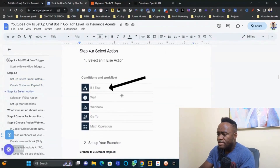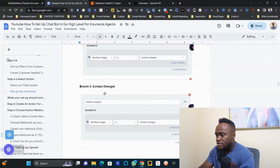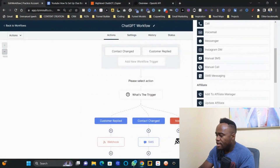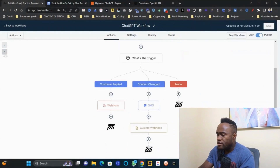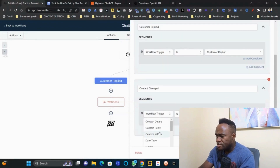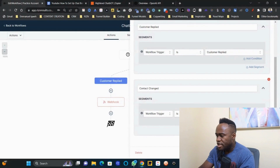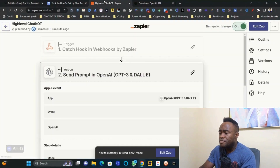Step four: select an if/else action and set up your branches. Click the if/else option under Conditions and Workflow. Set one branch for 'Customer Replied' (workflow trigger is Customer Reply) and the other for 'Contact Changed' (workflow trigger is Contact Changed), then save.